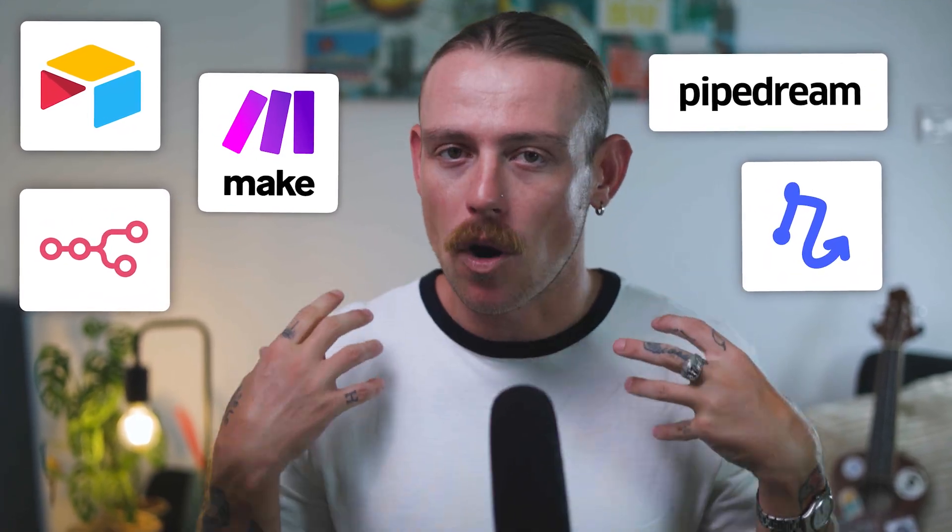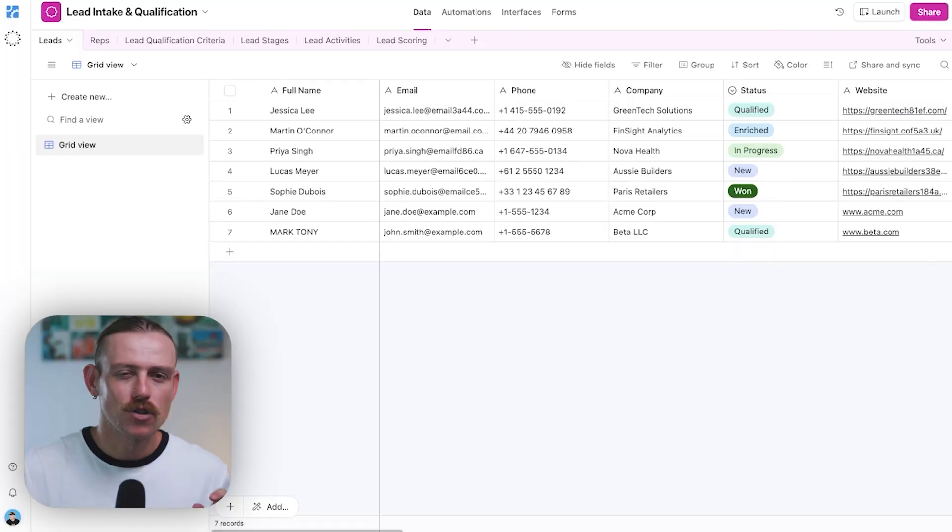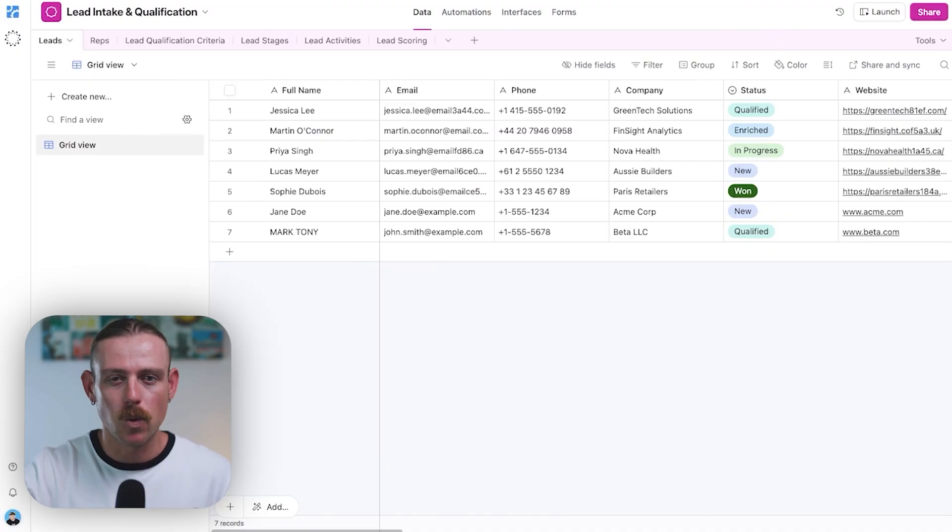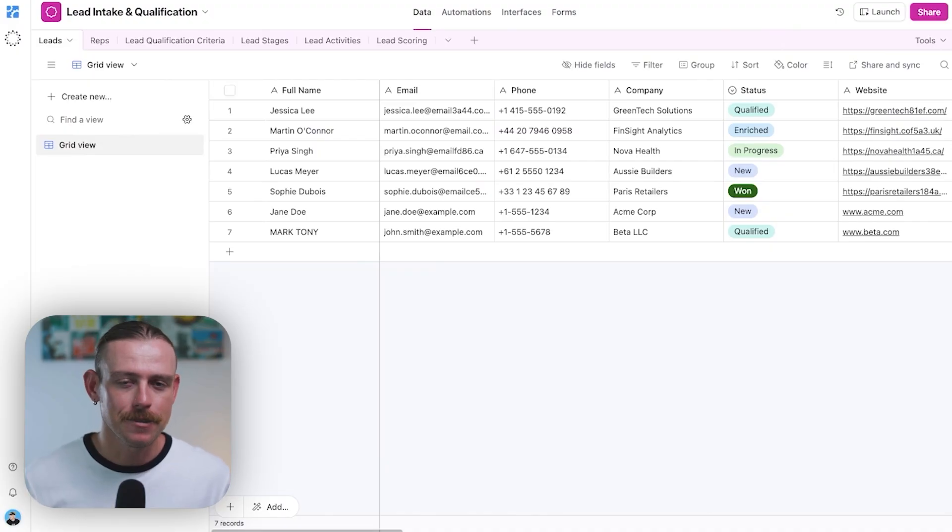Now, you can take that much further connecting to a number of tools, Zapier, Make, N8N, Relay.app, Pipedream, as well as your own apps and your own backends. So, that was the simplest way that we can use webhooks in Airtable, through buttons.